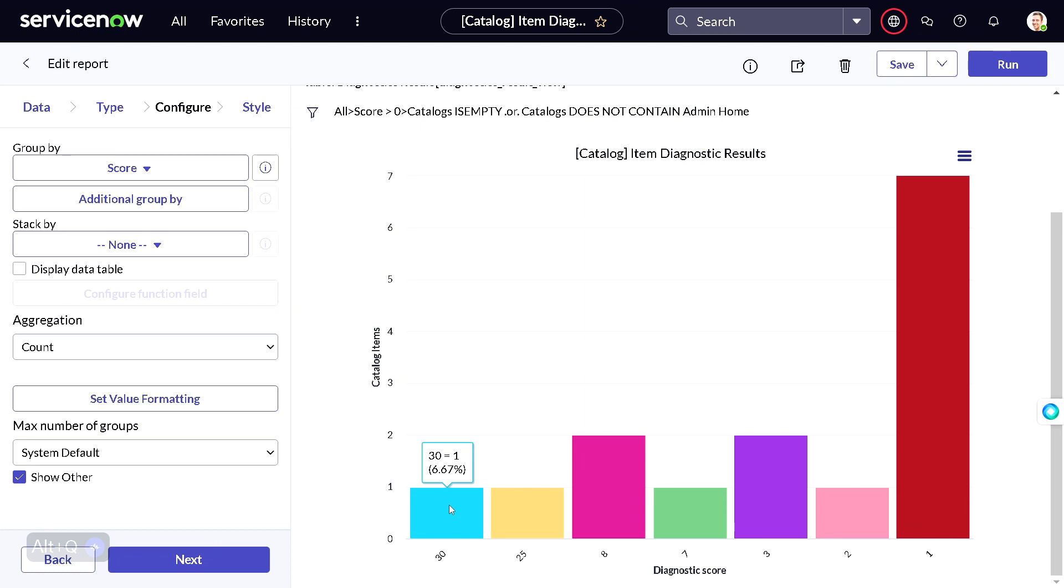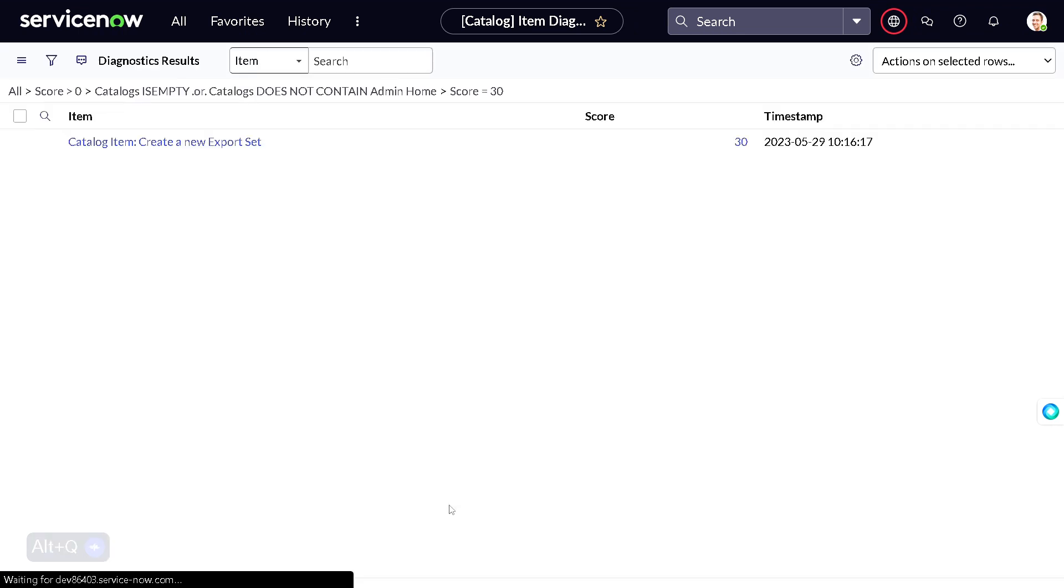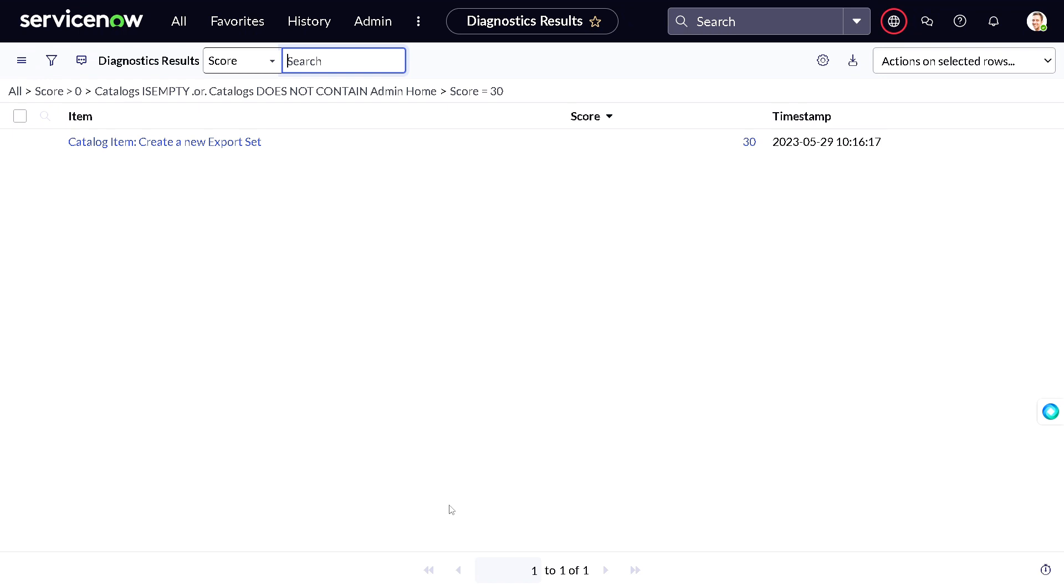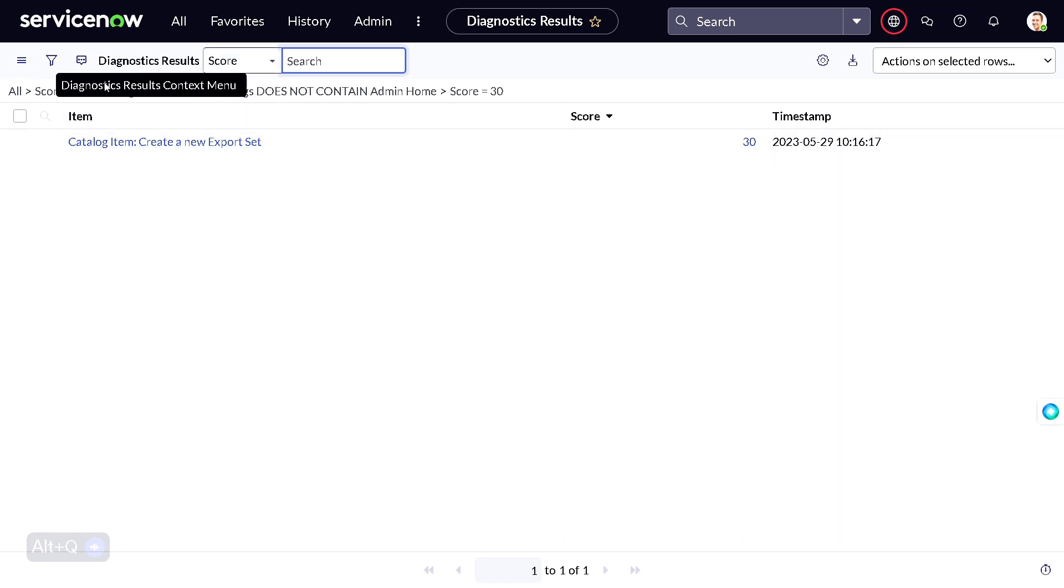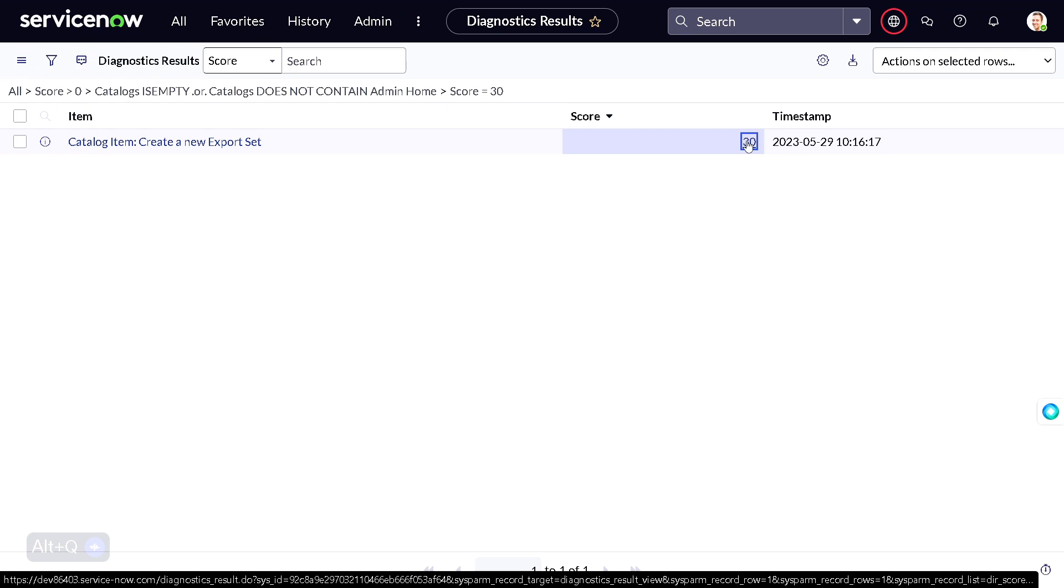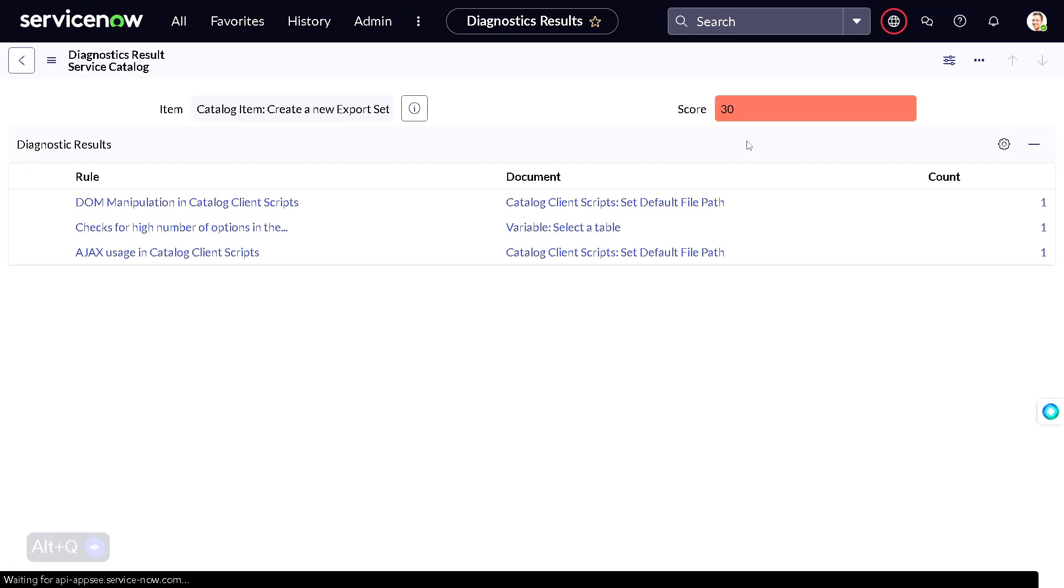Let's click on the one with score 30. It will also give you information about the findings - what things need to be changed or modified to make it better. It gives all the diagnostics for the same. If I click on this, it routes me to Diagnostic Result, and it has a score of 30. If you click on this 30, it will give the diagnostic for the same.